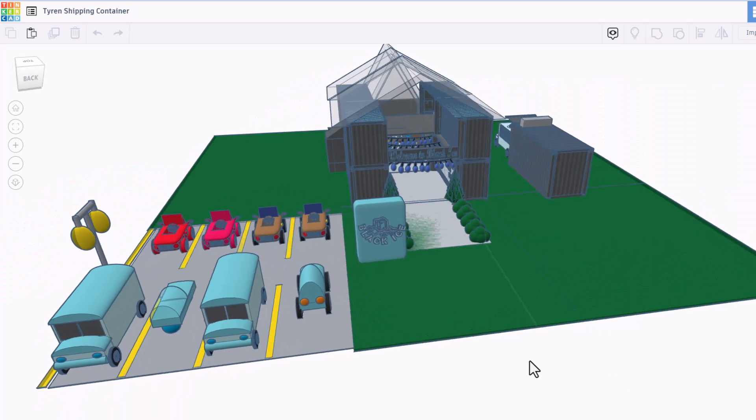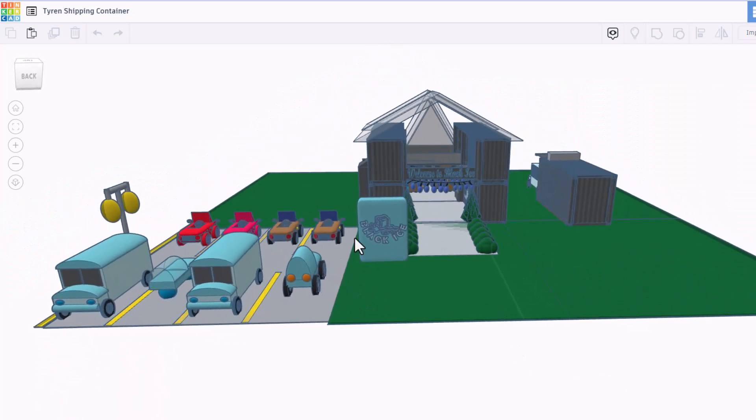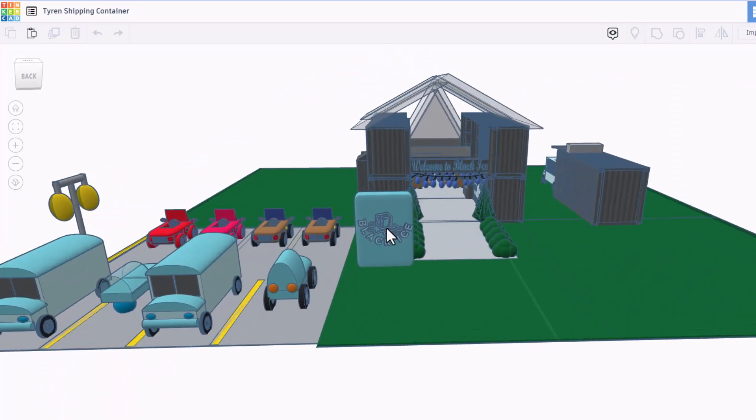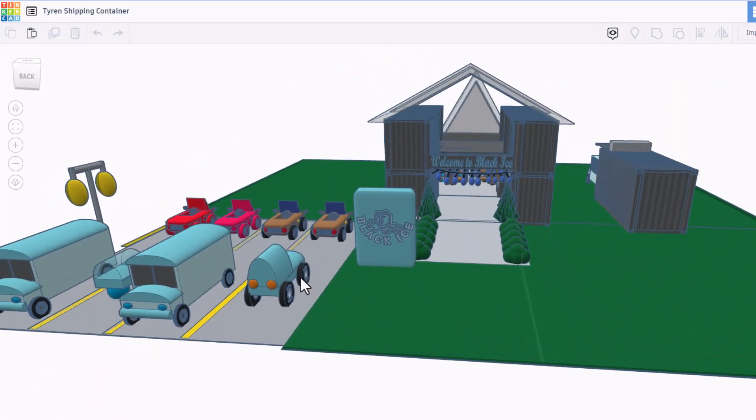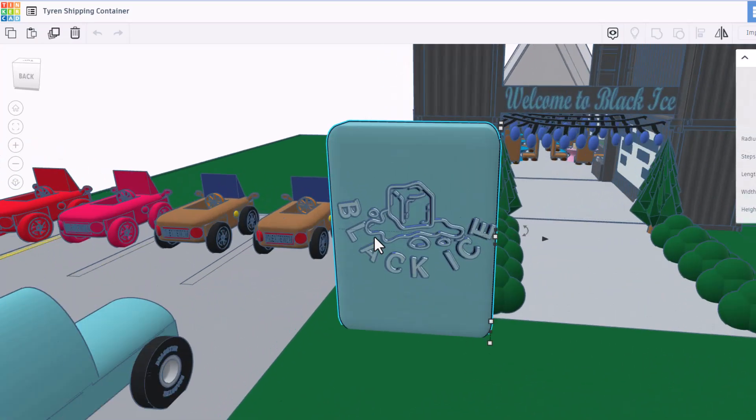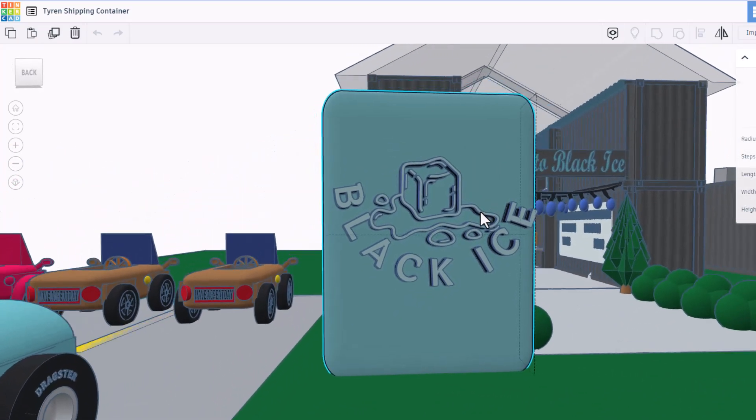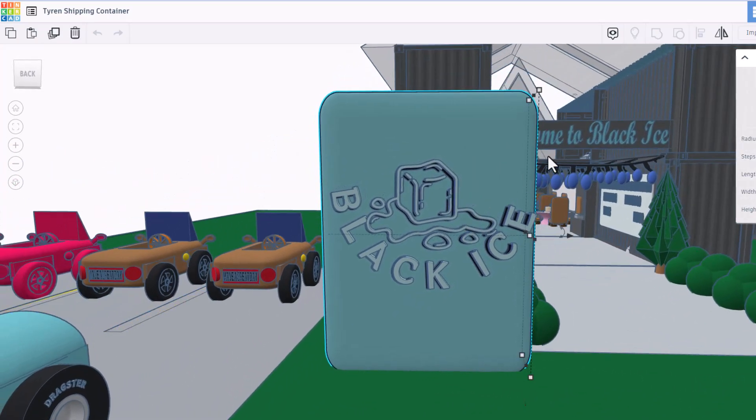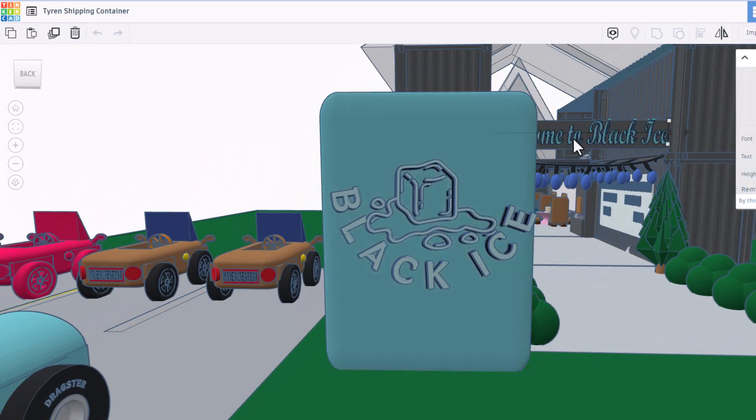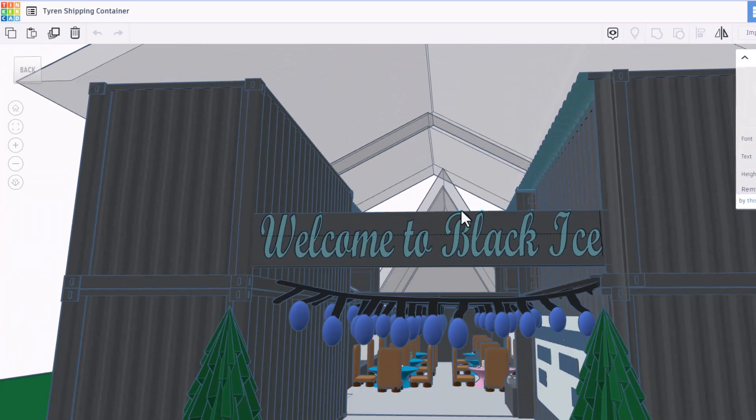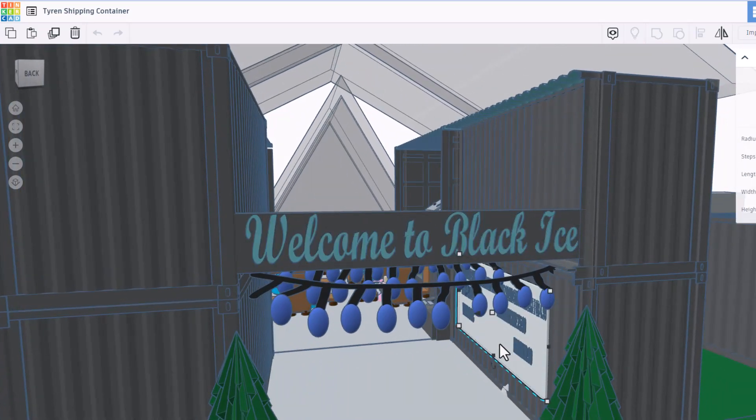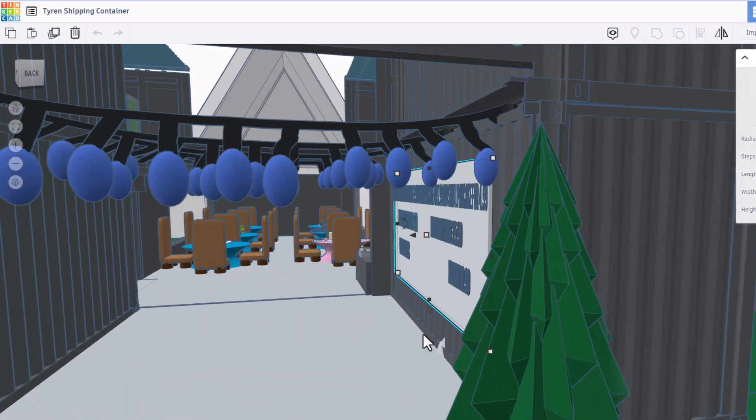The next design we have is by Tyren. Check out this shipping container. All kinds of amazing vehicles. Let's zoom in on the sign. It is called Black Ice. Love that logo. We'll do F to fit view over here. Oh my gosh, sweet lights. This place is wicked cool.